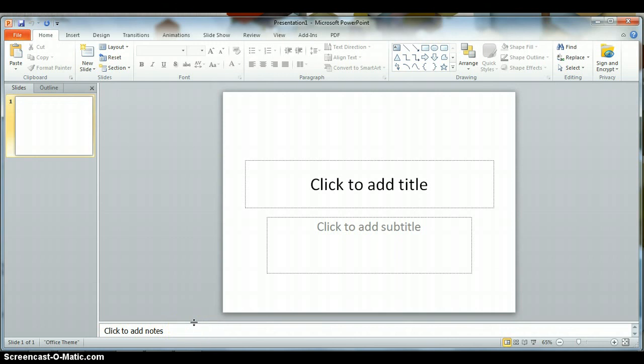Again, if you place your mouse on the horizontal line separating the notes pane at the bottom of the screen from the main pane, your mouse will change, this time into a plus sign with arrows pointing up and down.